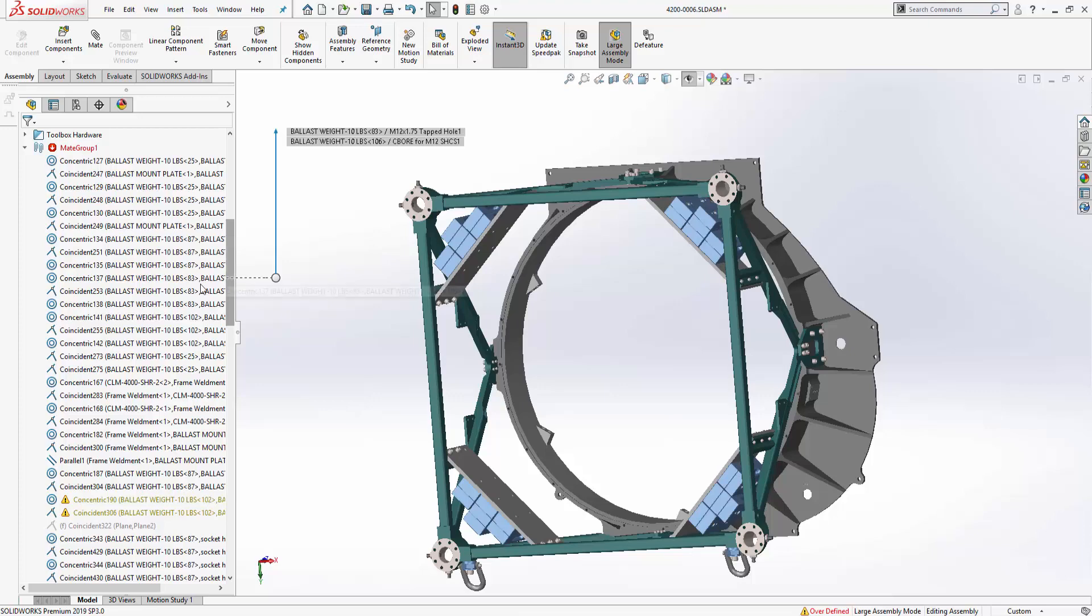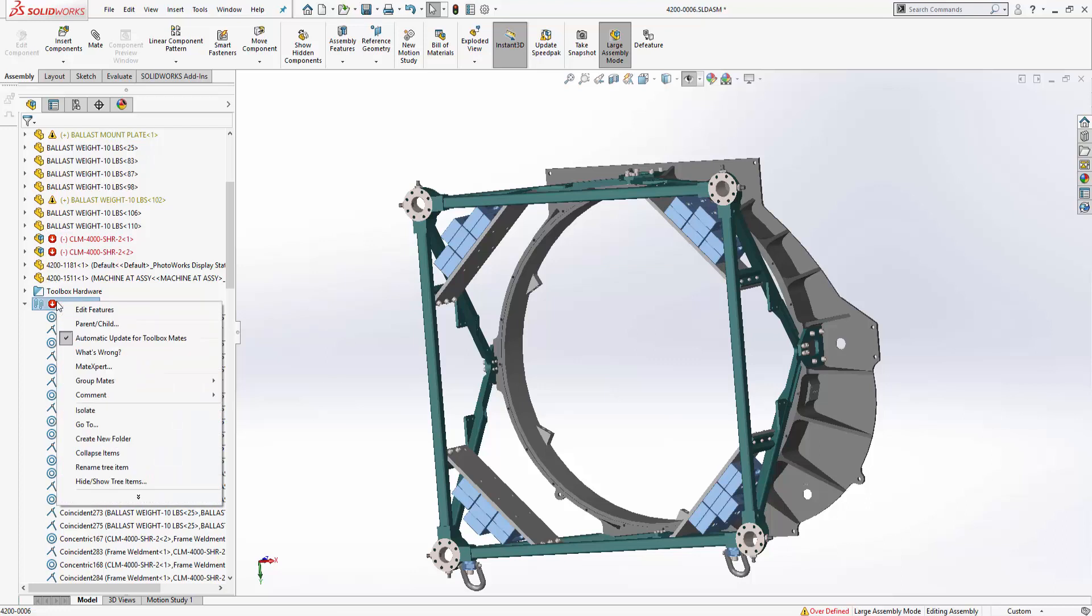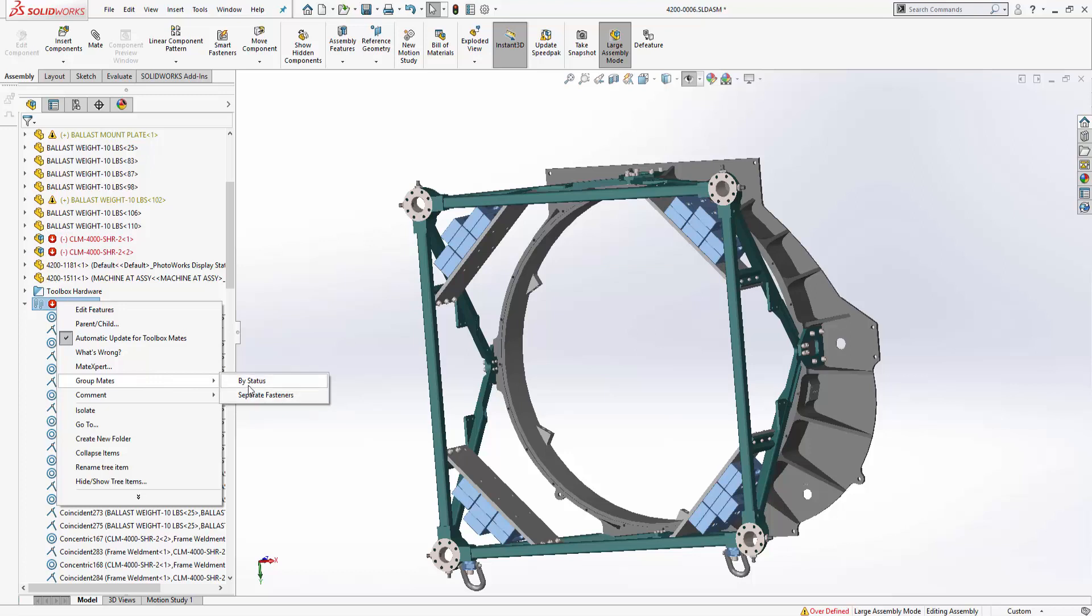So in SOLIDWORKS 2019 there is now the ability to either group mates according to their status or whether they've been applied to a fastener and we can access this at any time by right clicking on the mates folder going down to group mates and either selecting by status or separate fasteners. So let's first select by status and see the results.